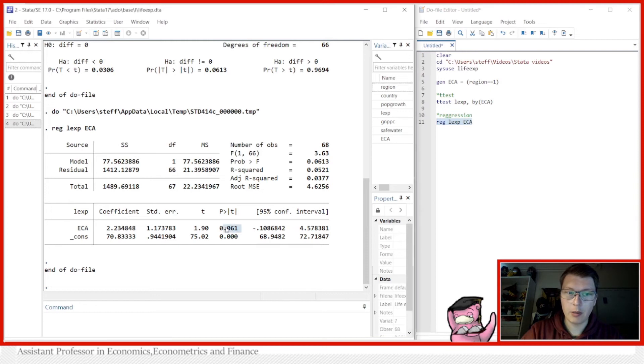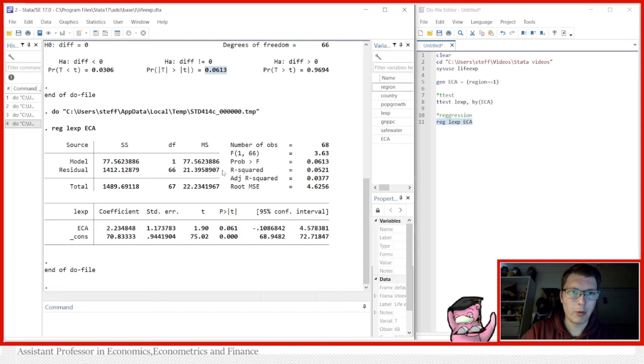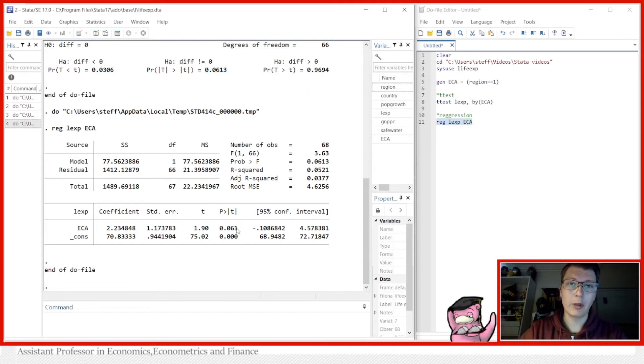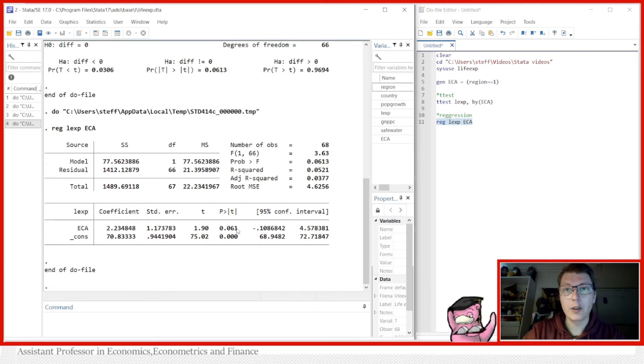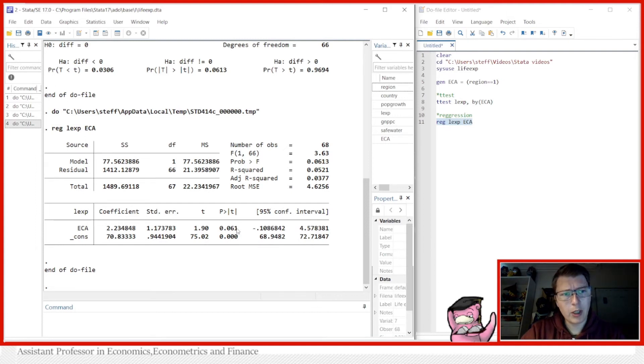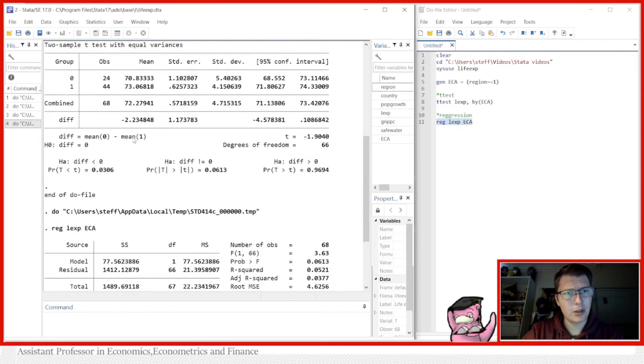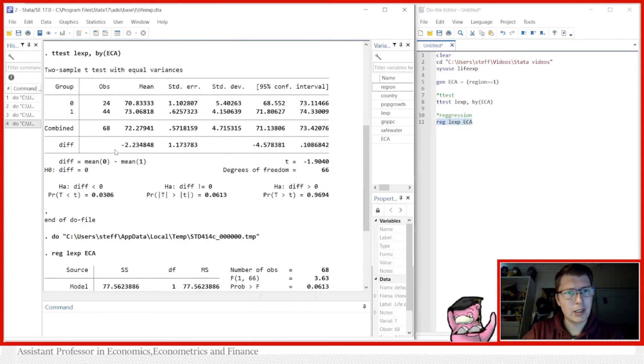You even see here that the difference here 2.23 and 2.23 is exactly the same. And you also get a similar p-value here of 0.061. And you see that it actually corresponds very well to what we had before. Because remember the standard null hypothesis shown in a regression is just whether the coefficient is significantly different from zero. Now we have a comparison that is exactly the same and this is just a matter of taste at this point.